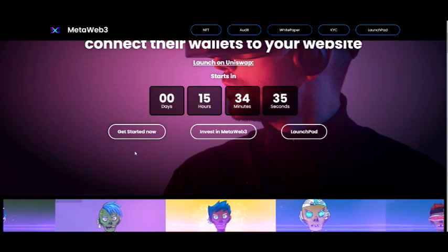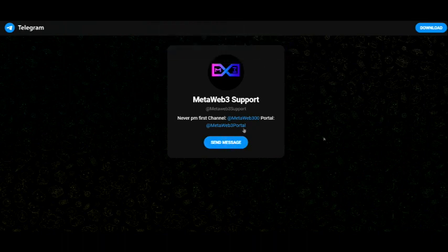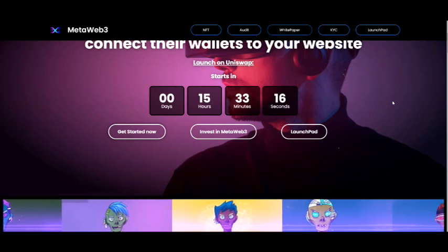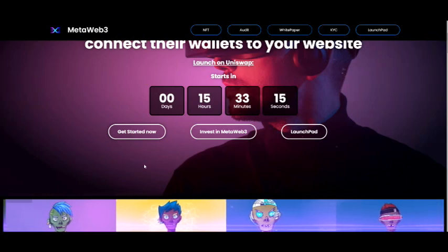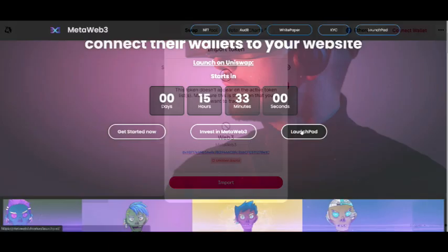They've got the link to get started which takes you straight to their Telegram page — that's where you want to go if you want to get involved with the community. If you're looking to invest into MetaWeb3, click the link on their website and it takes you to Uniswap. From there you import the tokens, connect your wallet, and swap Ethereum for MetaWeb3.